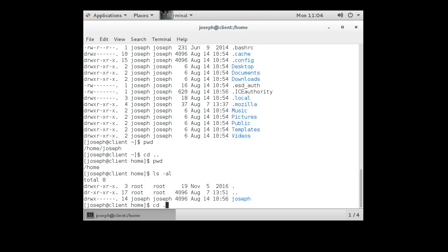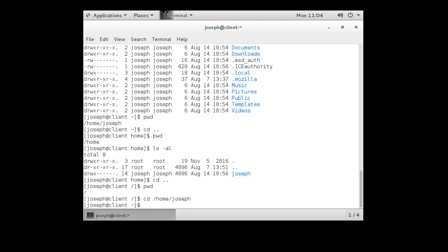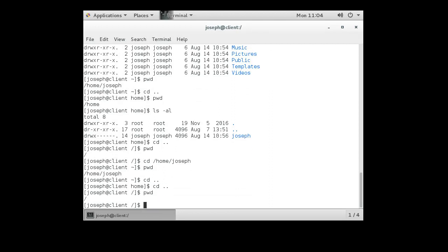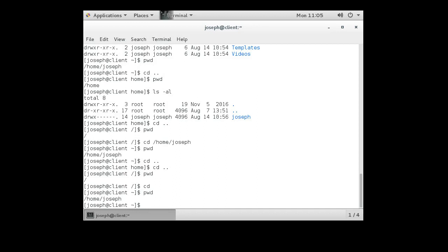Now let's say I move around the system and I'm lost. How do I get back to my home directory? There are a couple of ways. I can type the full path: cd /home/joseph, and that will take me back. Or I can type the cd command by itself and it will take me back to my home directory — the directory that I belong to. Running pwd confirms I'm back.